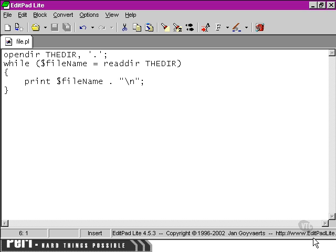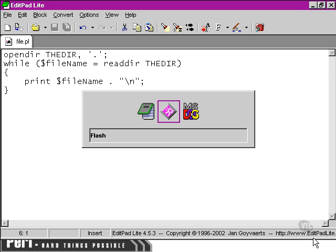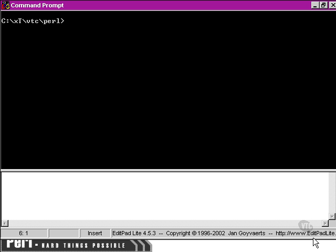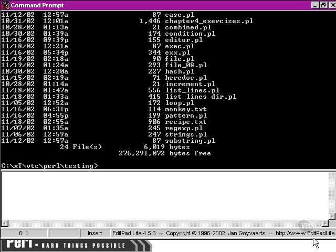If I go over to the command prompt, I'll show you what I mean. We move over to testing and have a look at the different files there.